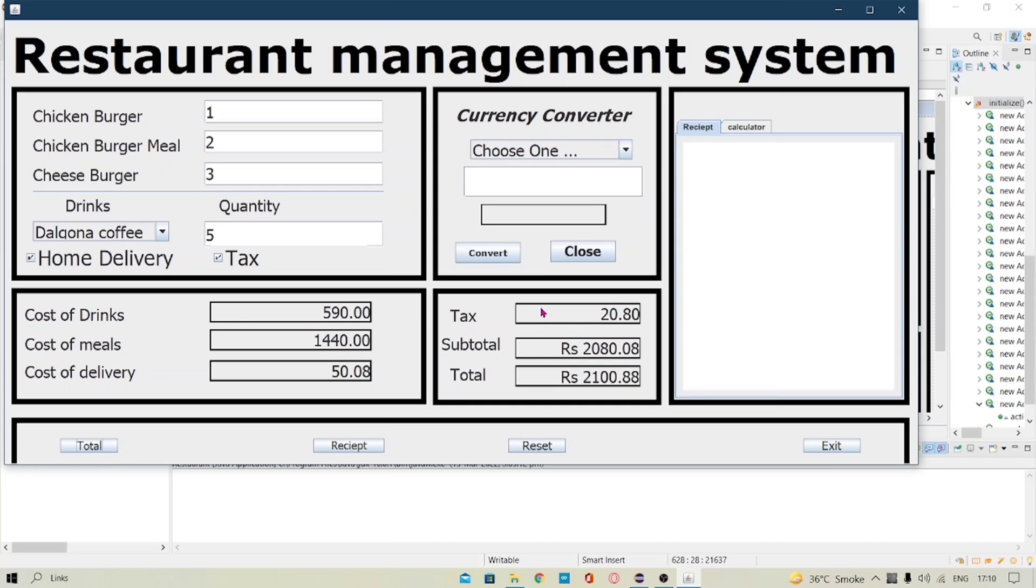And here you can see the tax, the subtotal and the total is also shown in the J label. And here I have made a currency converter for the people who are not from our country.